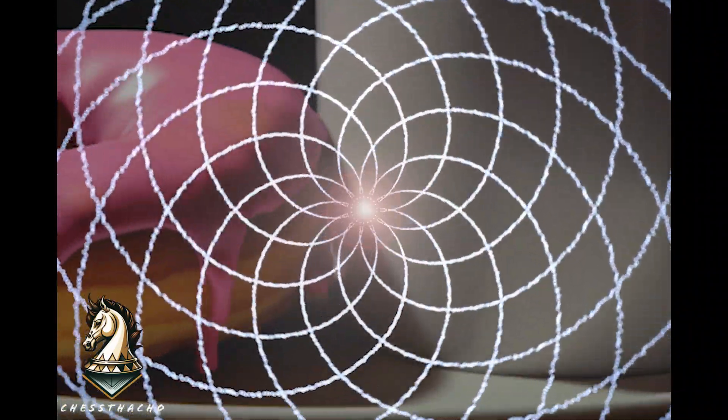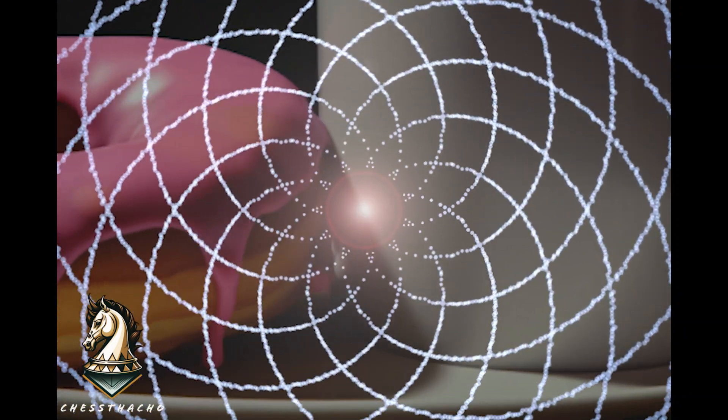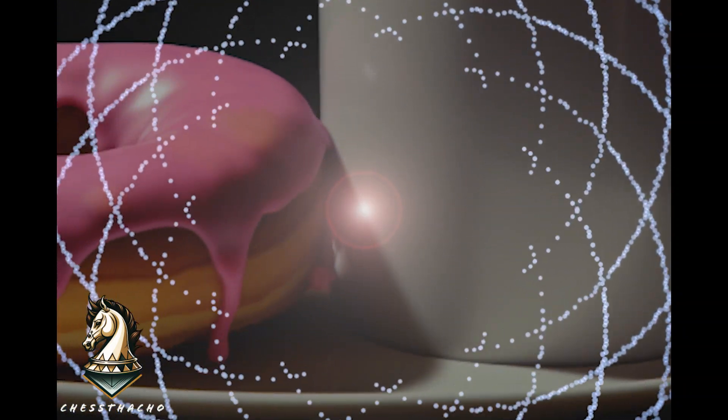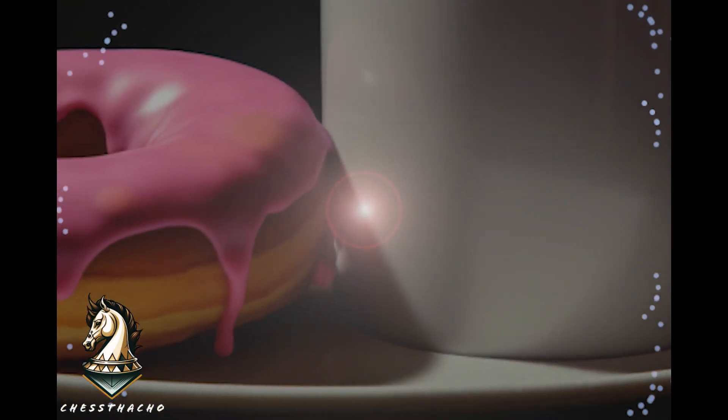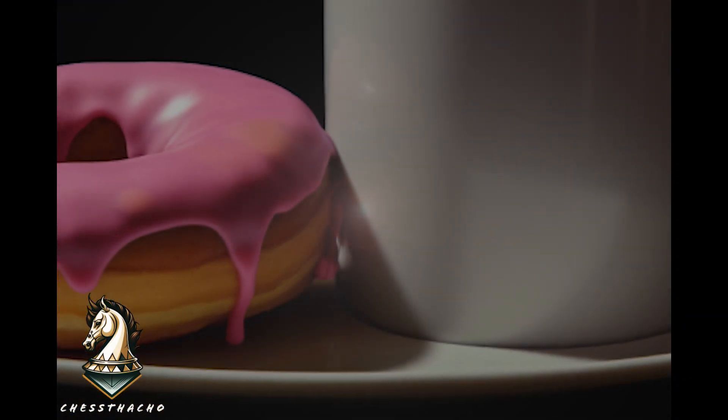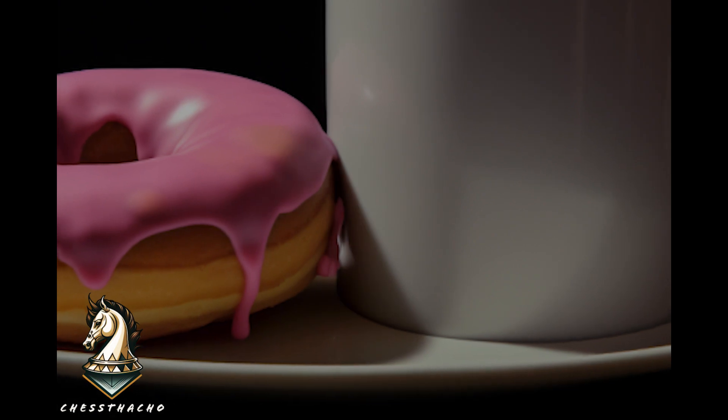Topology intrigues me. The idea that a doughnut and a coffee cup are essentially the same is profoundly counterintuitive.